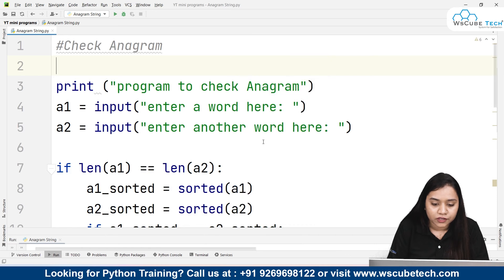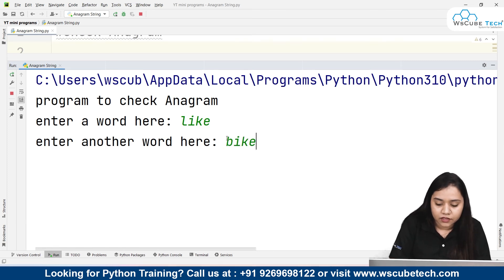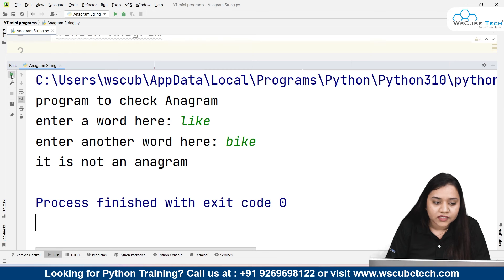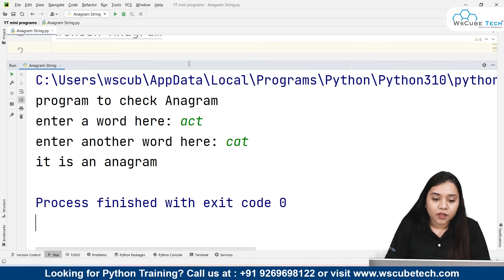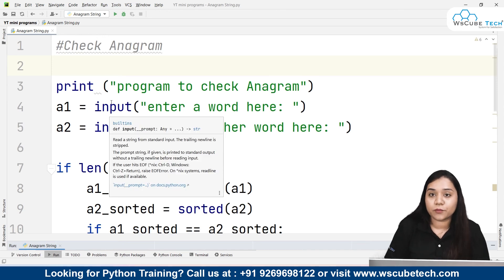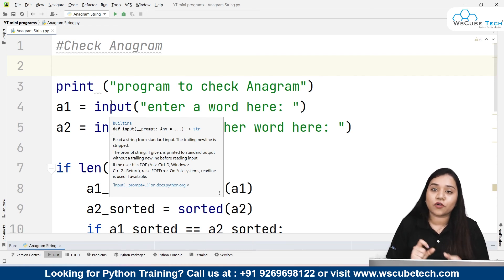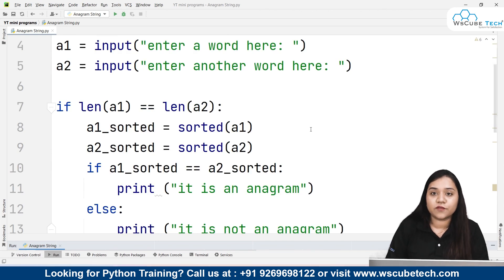Let's run and see if it is working. If I write 'write' and 'bike', the number of letters in both are equal, but when sorted they won't match because L and B are different — so it is not an anagram. At the same time, if we write 'act' and 'cat', it says it is an anagram. Our program is working perfectly. To summarize: take inputs, check if lengths are equal, sort both and check if sorted values match, and print the result accordingly.